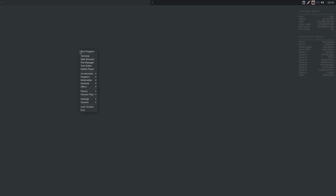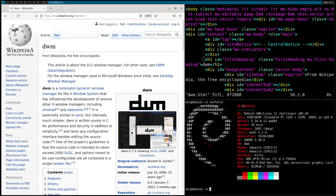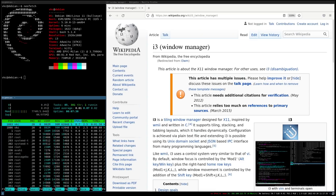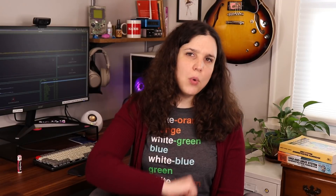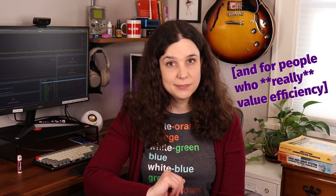Some fantastic examples of standalone window managers are OpenBox, DWM, and i3. Let me know if you want me to do a video about these, because they are super fun and great for low-spec machines.